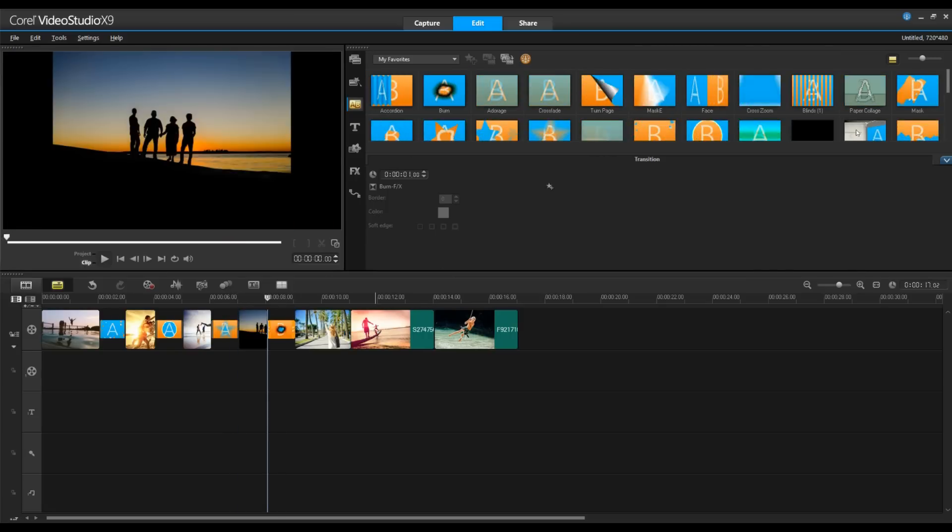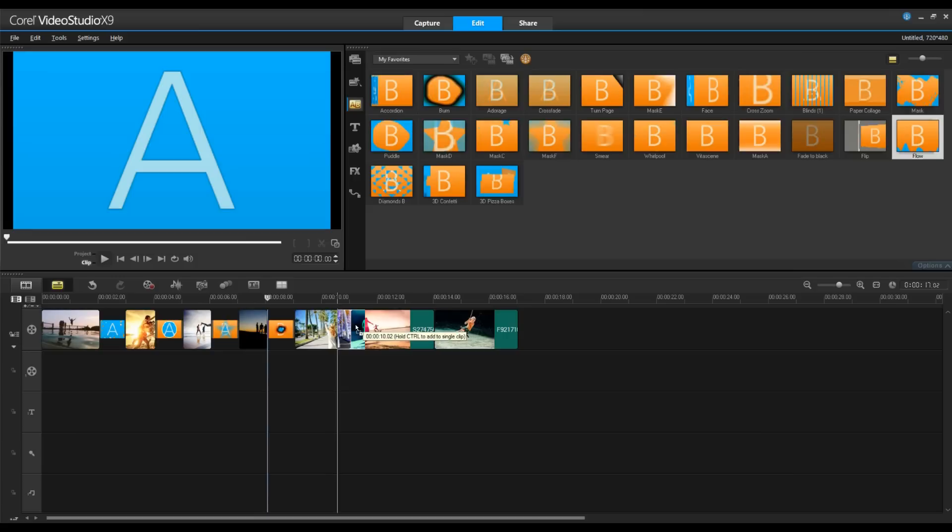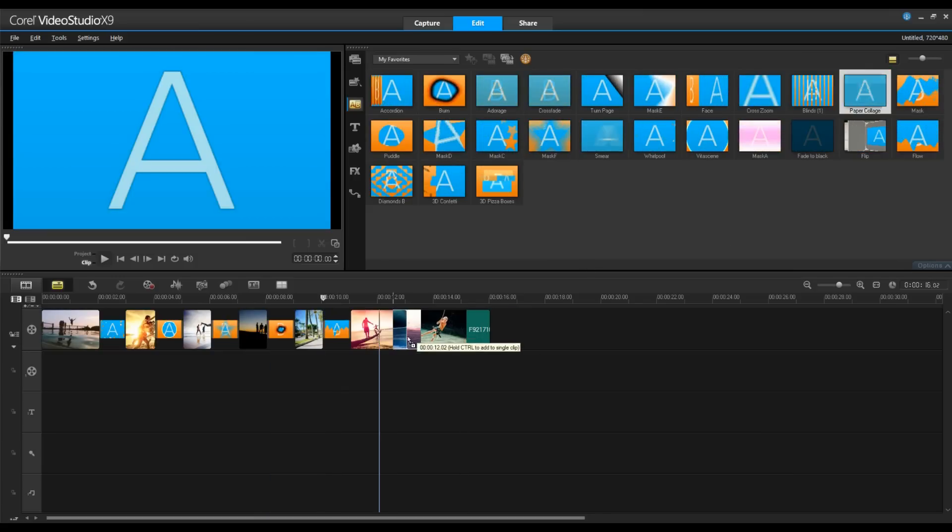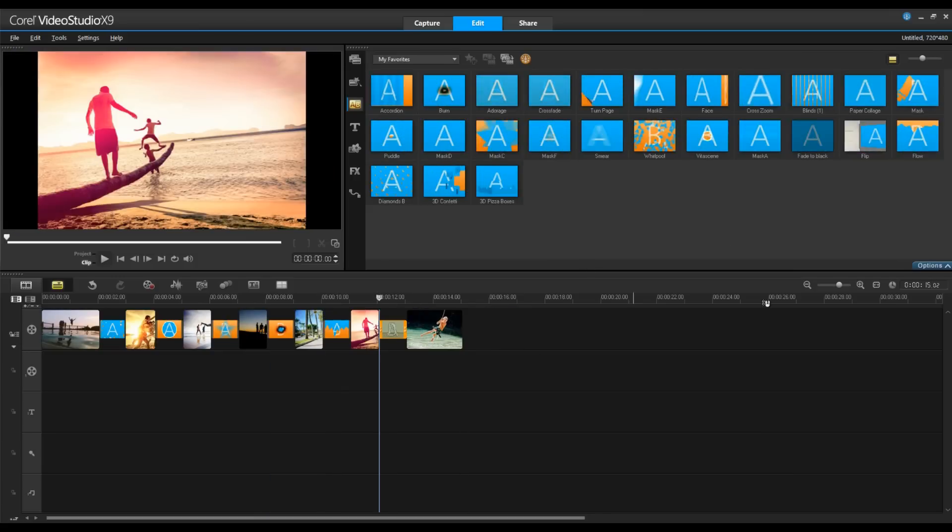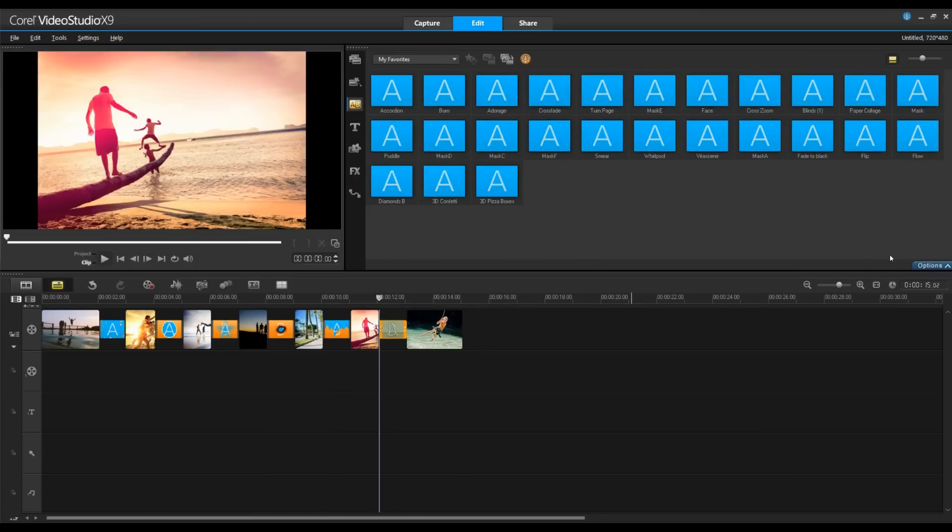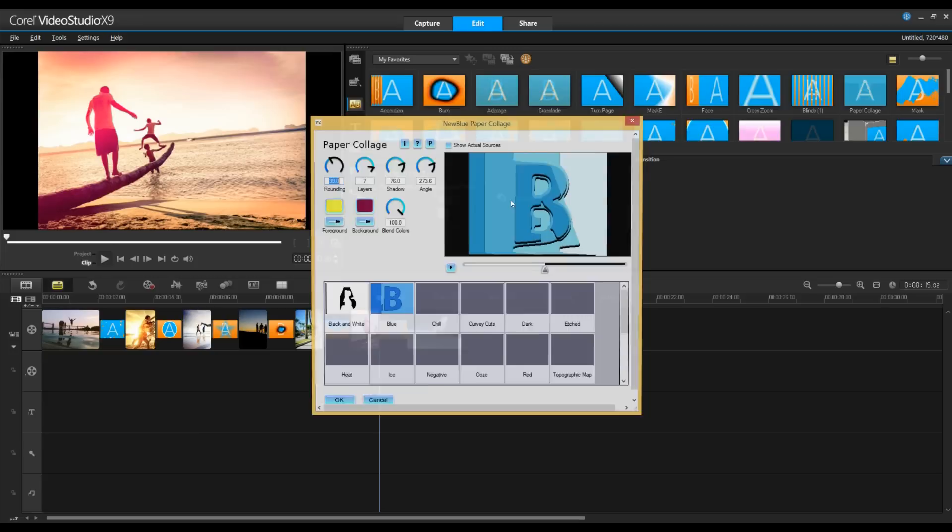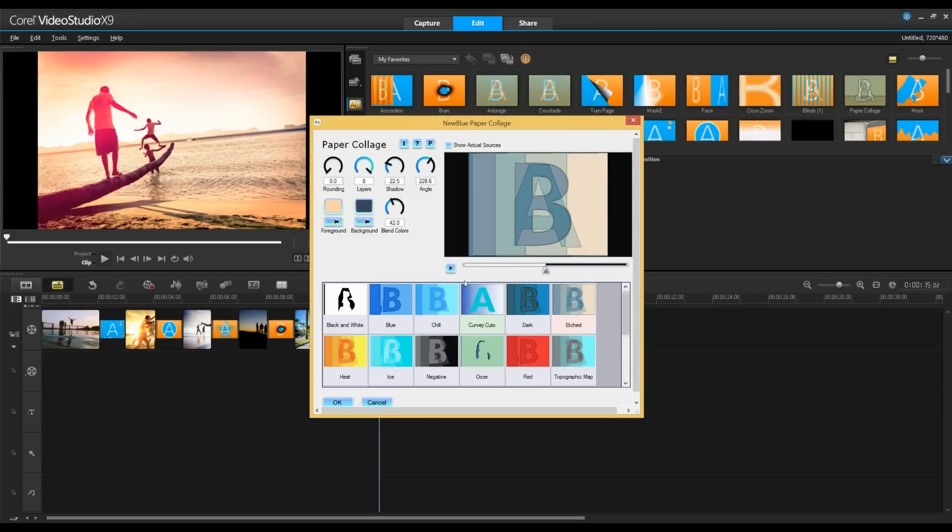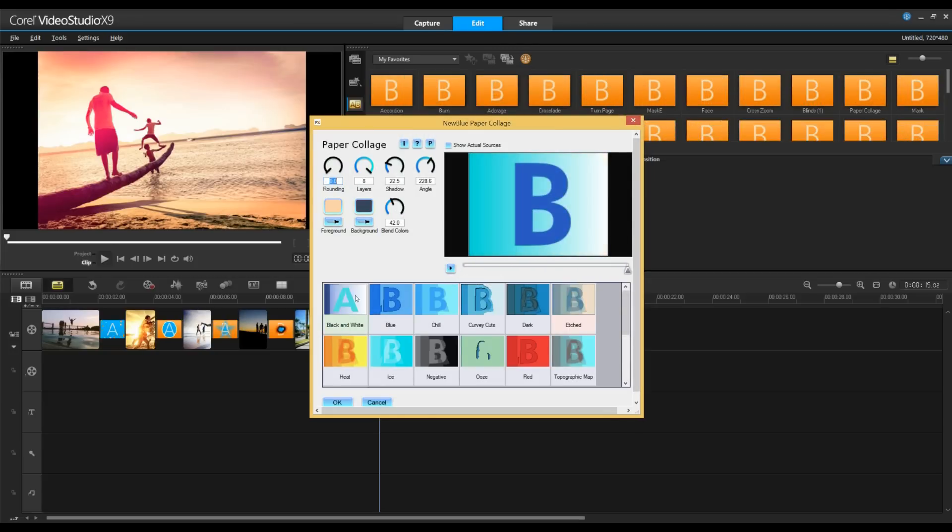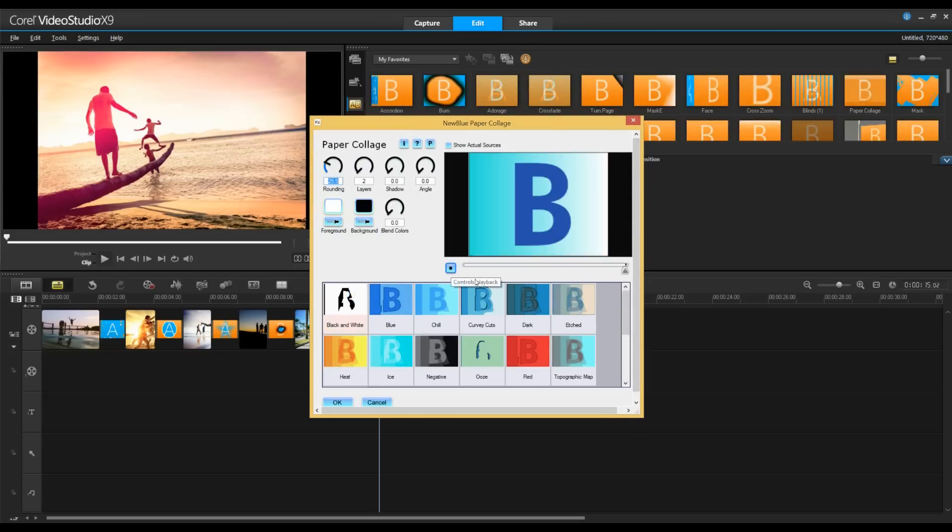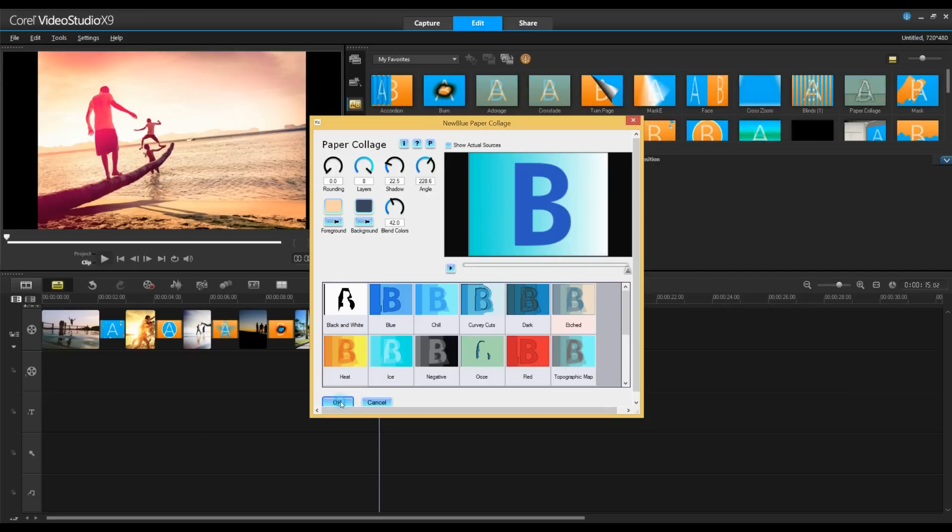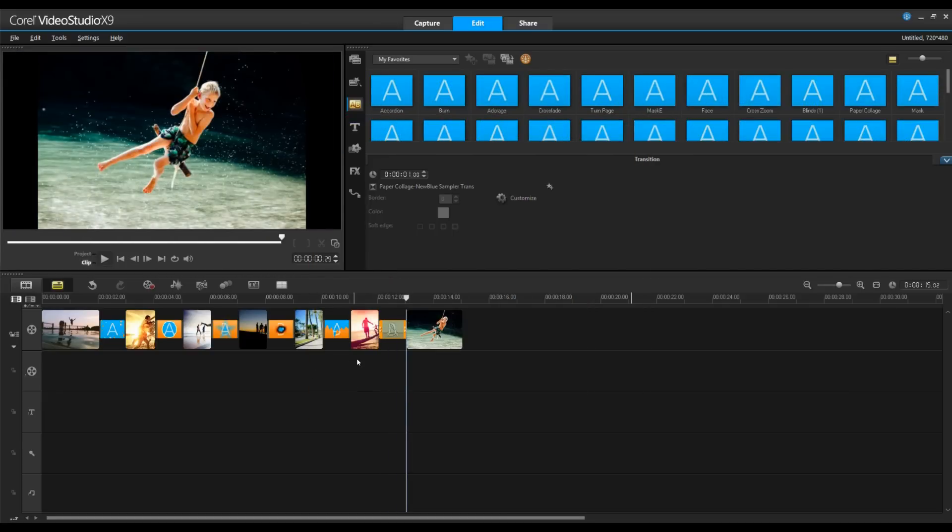So let's go ahead and add some transitions between the rest of our clips. And again, by selecting the transition and clicking Options, you can always customize it and do more. Let's find ones we'd like by previewing them. Sometimes they look different when they're applied to your track, so sometimes you have to see it there. But I think that looks good.